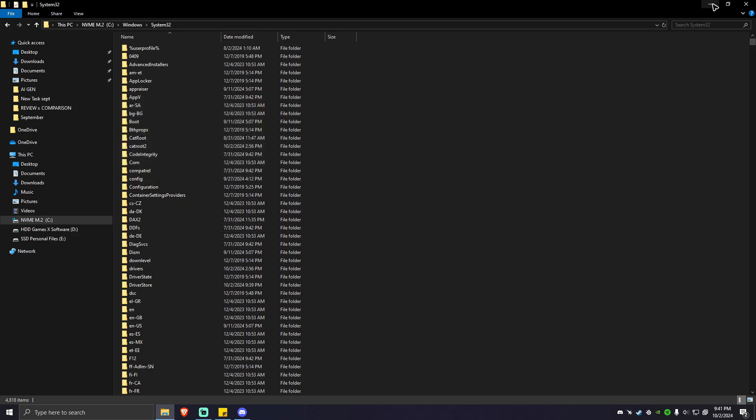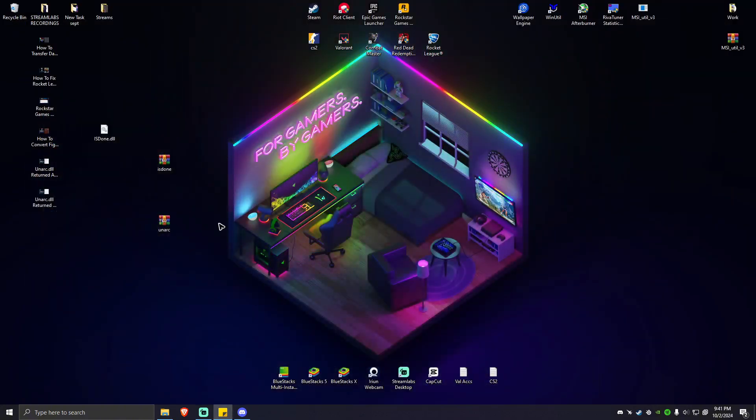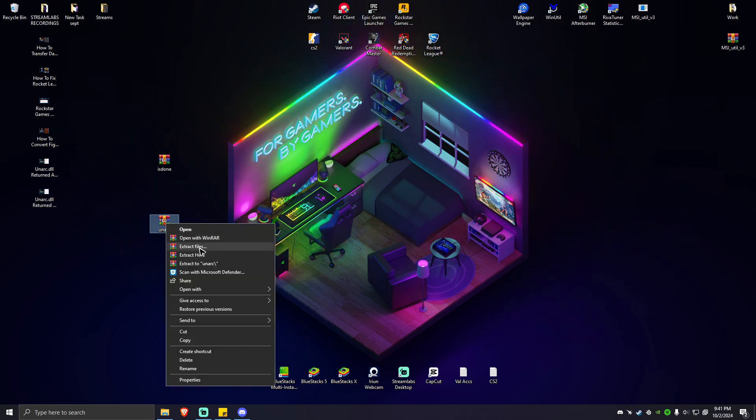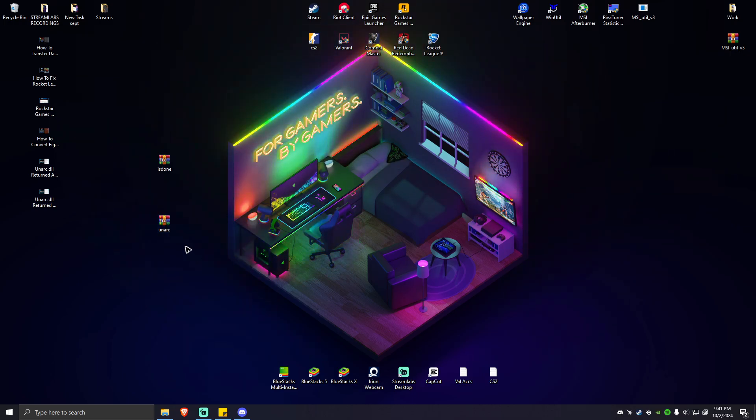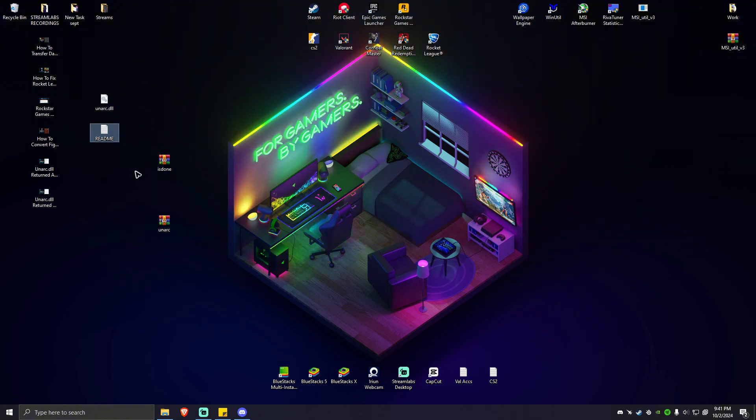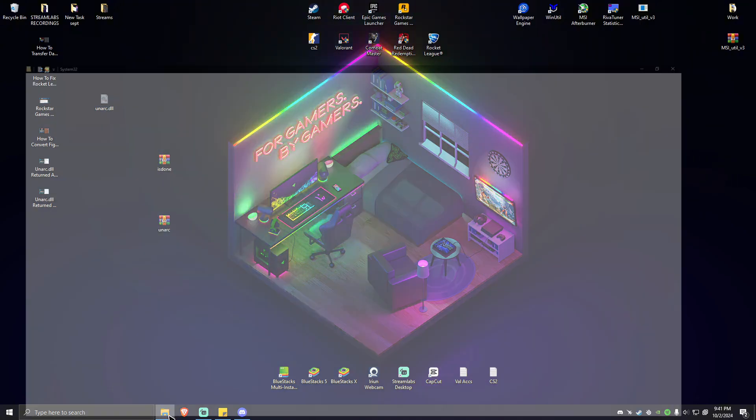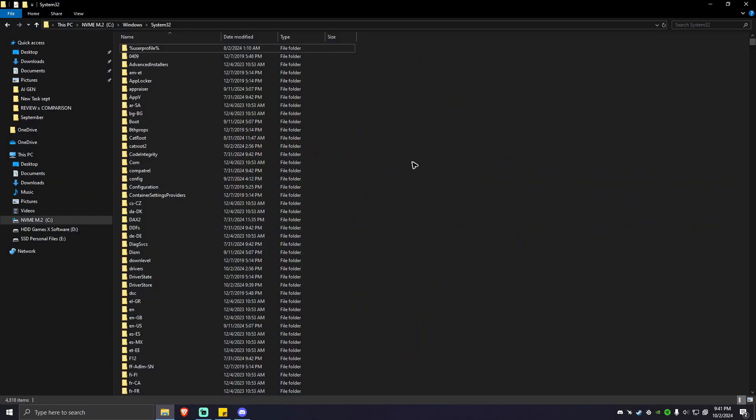Next, you're just going to want to minimize this one because we're going to use it later. Delete this one and extract the onarc RAR file. Extract here. Again, we don't need the README file. Just go ahead and cut this one. Go back to the folder and paste it right here.